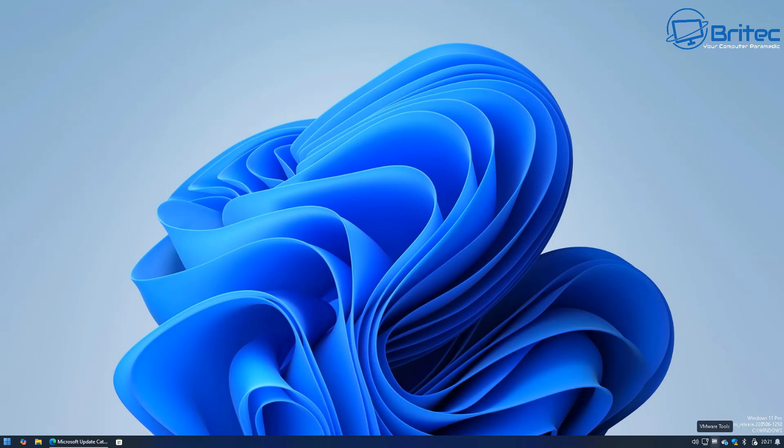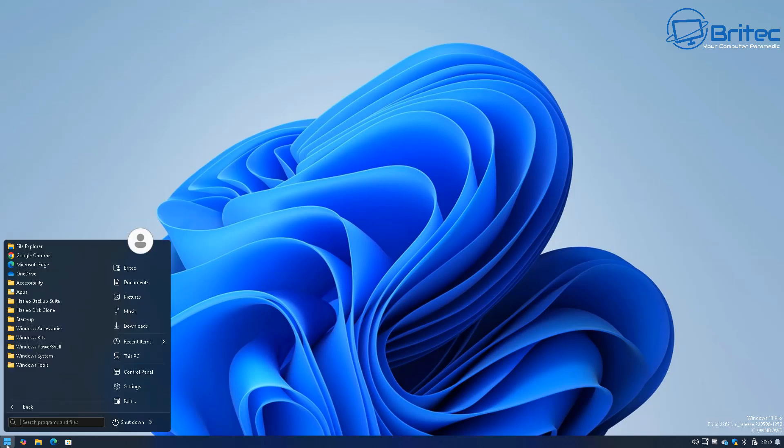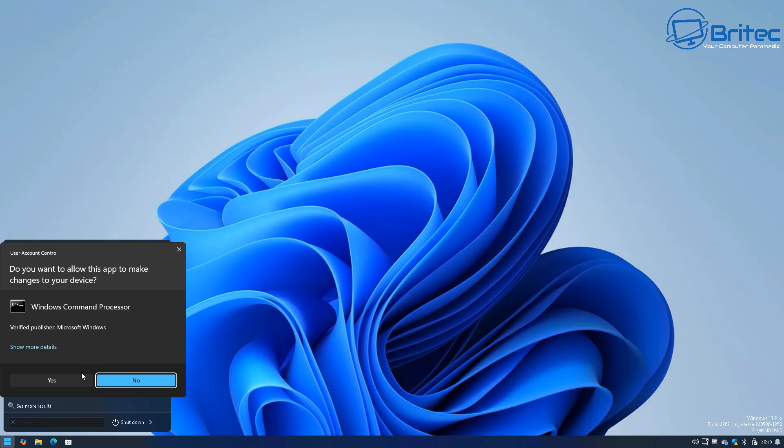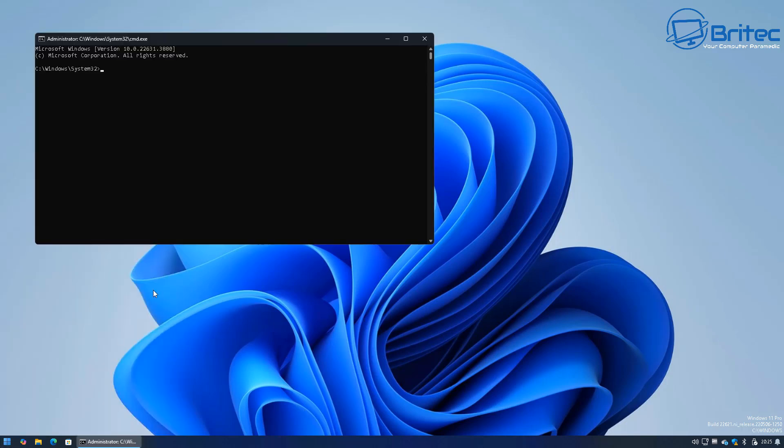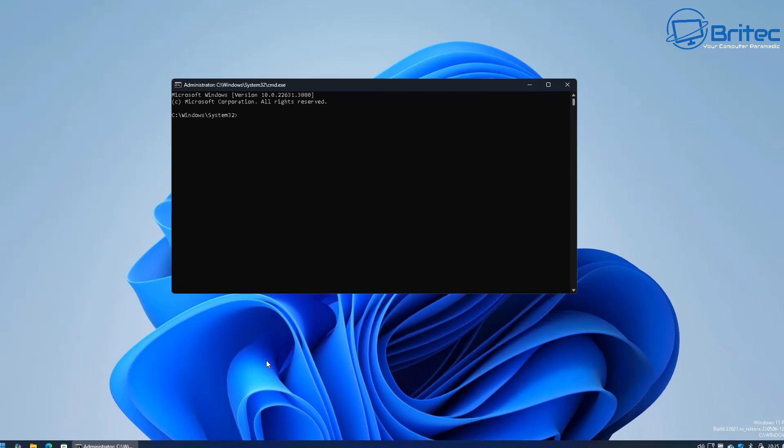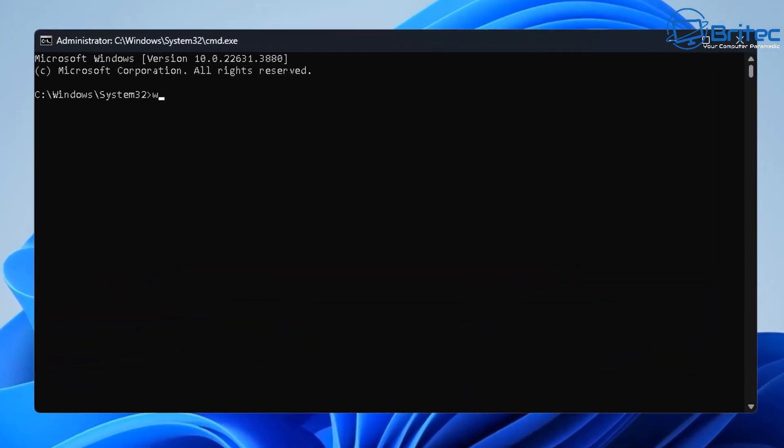And what we're going to do here first is I'm going to open up the start button and I'm going to type CMD and run this as administrator so we can open up the command prompt box. There's a little command you can run which will tell you exactly what sort of updates you have installed on your system.